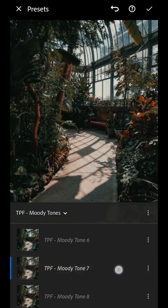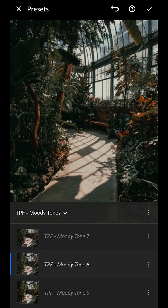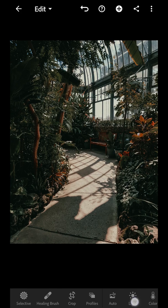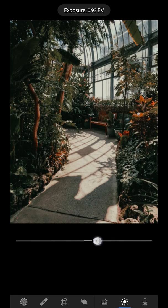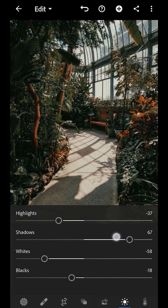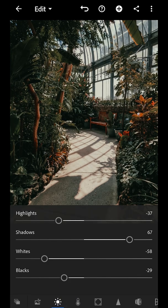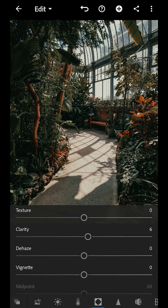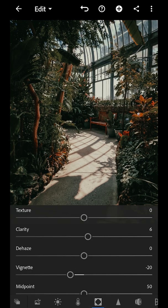For this one I'm going to go with Moody Tones 8. I'll go back and just increase the exposure a little, open up the shadows, maybe crush some of those blacks, and let's add a vignette to the image just to center our attention on the bench.